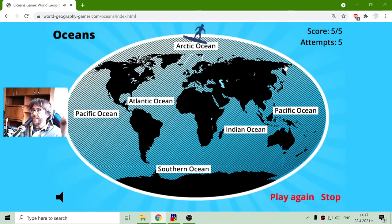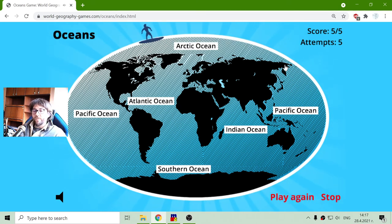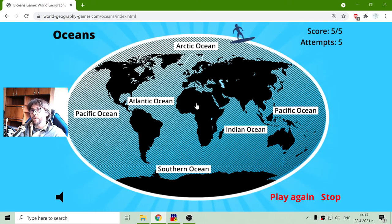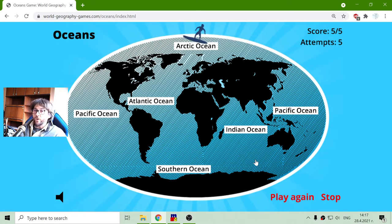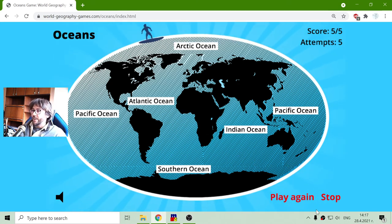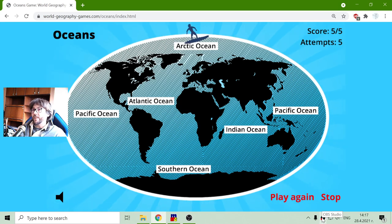These are the five oceans of the world, and this is the acknowledged dosage for today. Until next time, Dan.